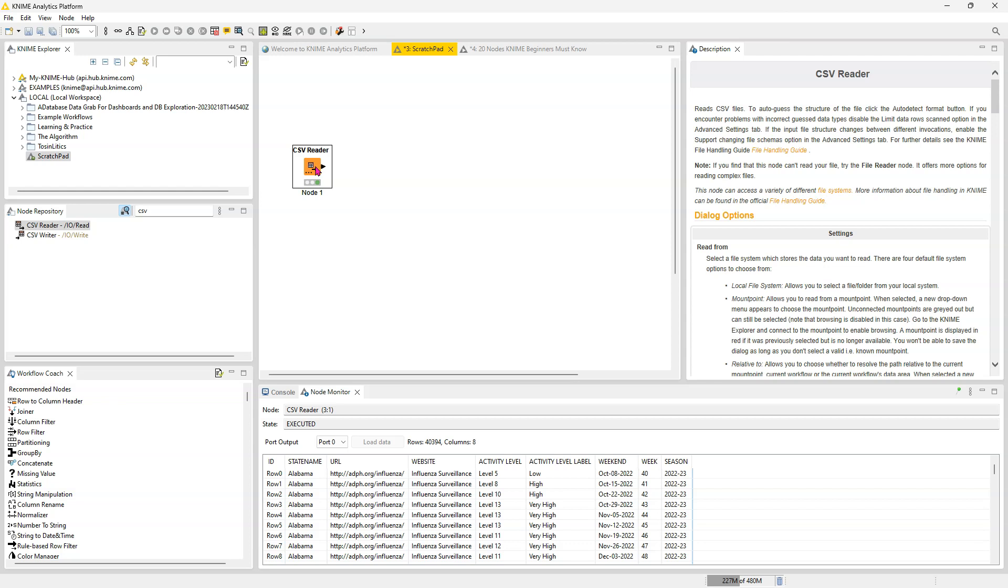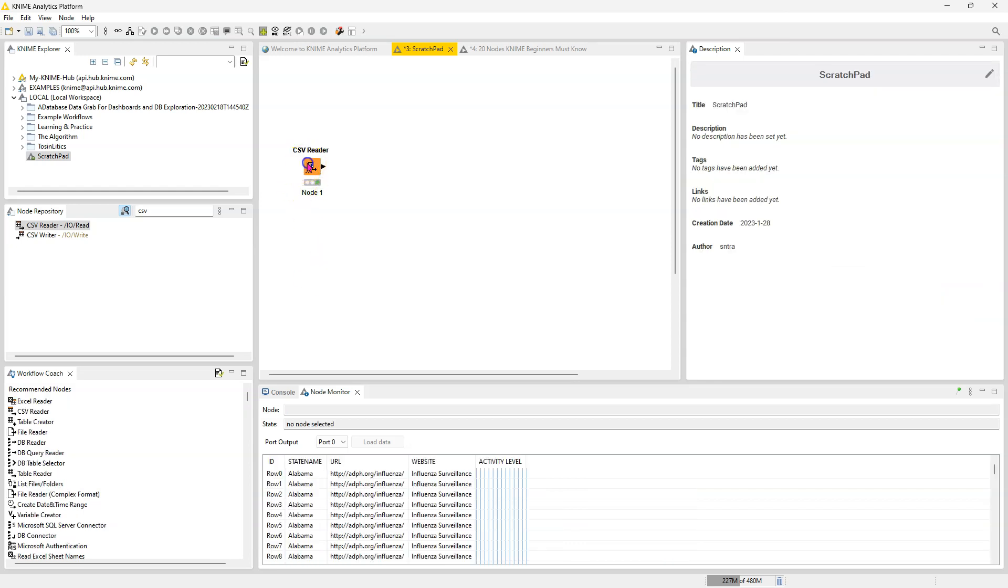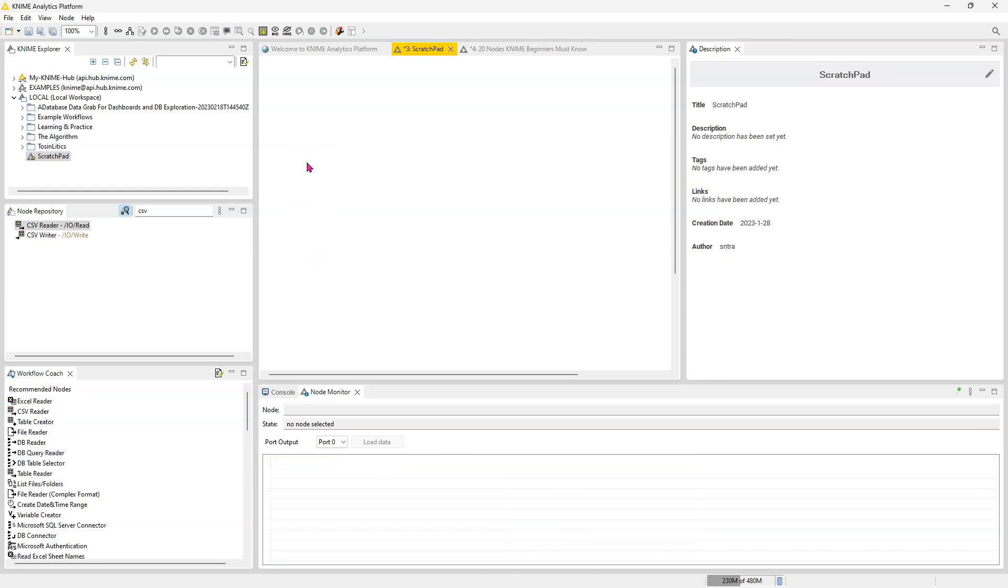The second drawback is if you export this workflow and send it to someone, you're going to have to send them the file separately. Otherwise, they won't be able to use the workflow. The method I'm going to show you now addresses both of these issues. So I'm going to get rid of this again.